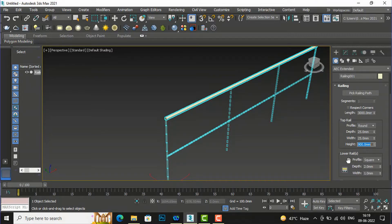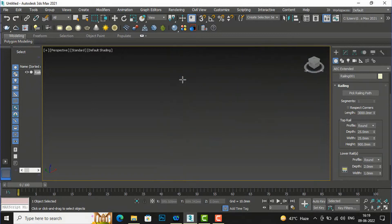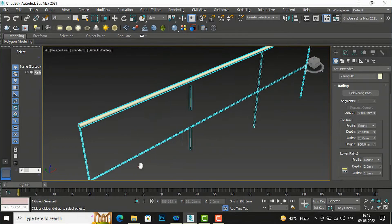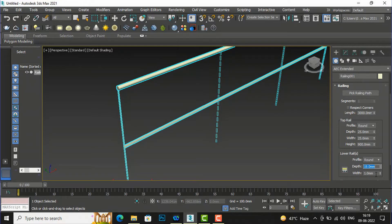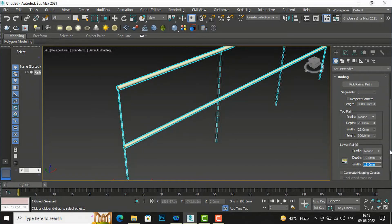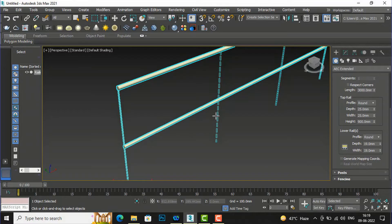This is the setting of the top rail. Now I go to the lower rail. You can see the profile is square — you can make it round if you want, so this profile will be round. Depth I'm going to make 19mm, and width I'm going to make 90mm. This is the profile of the lower rail — it is only a single profile so far.